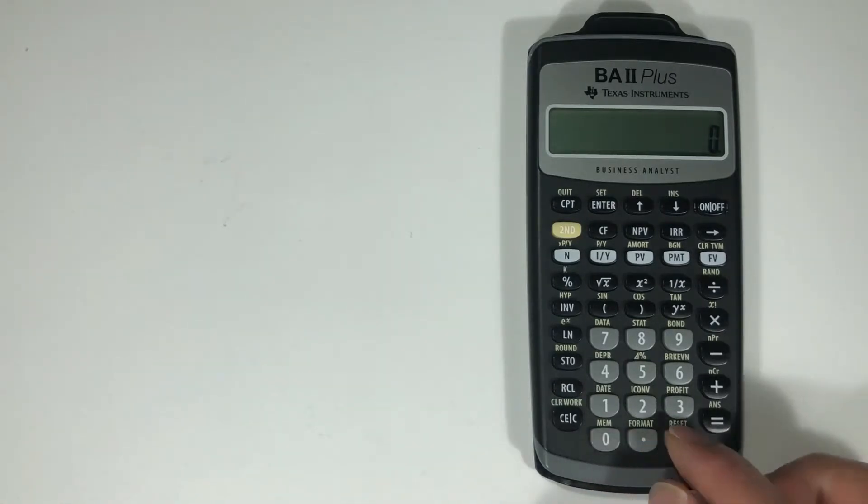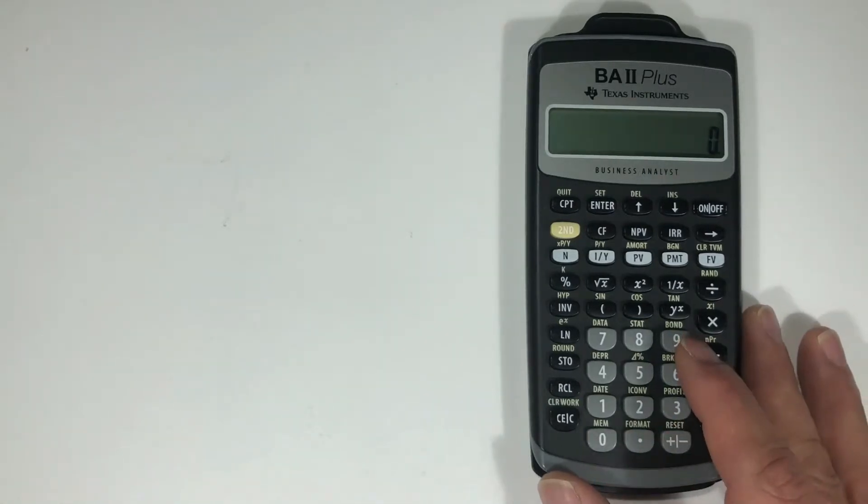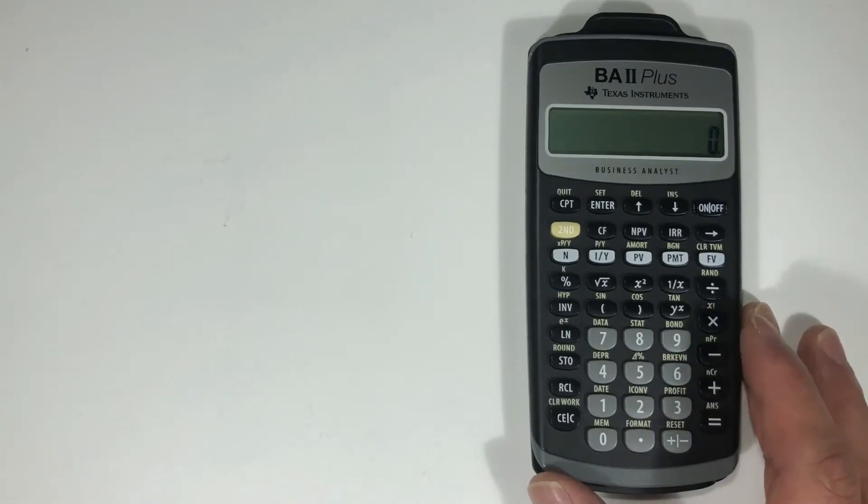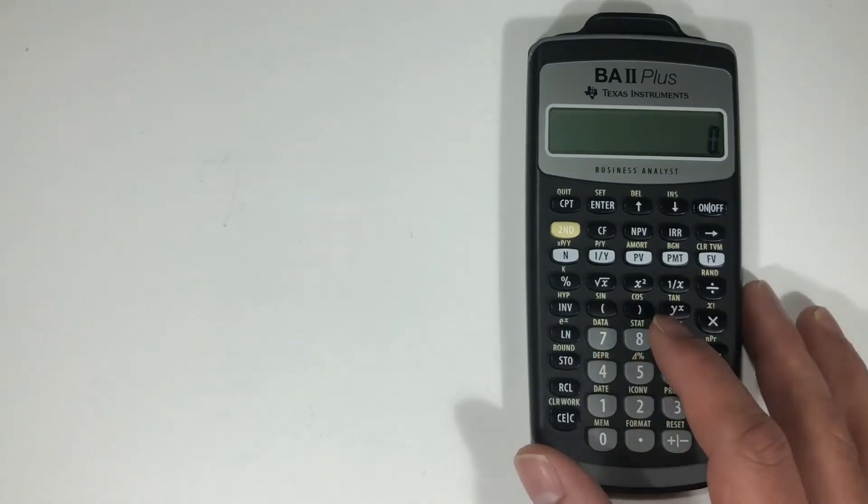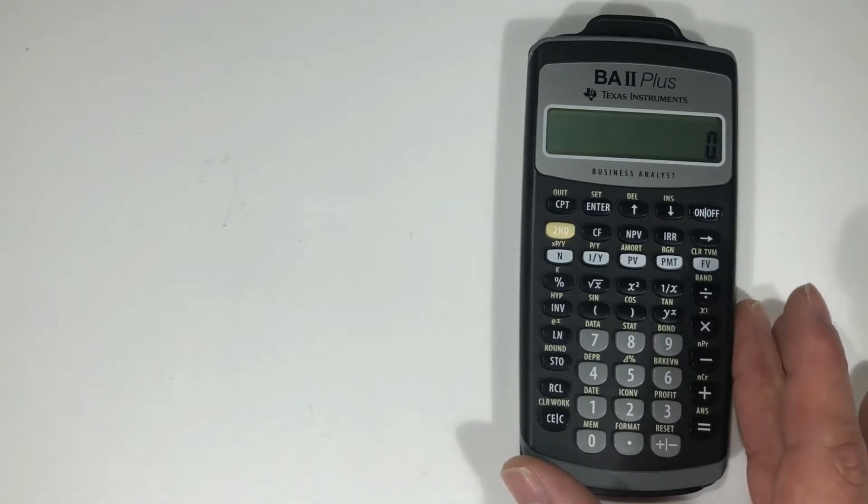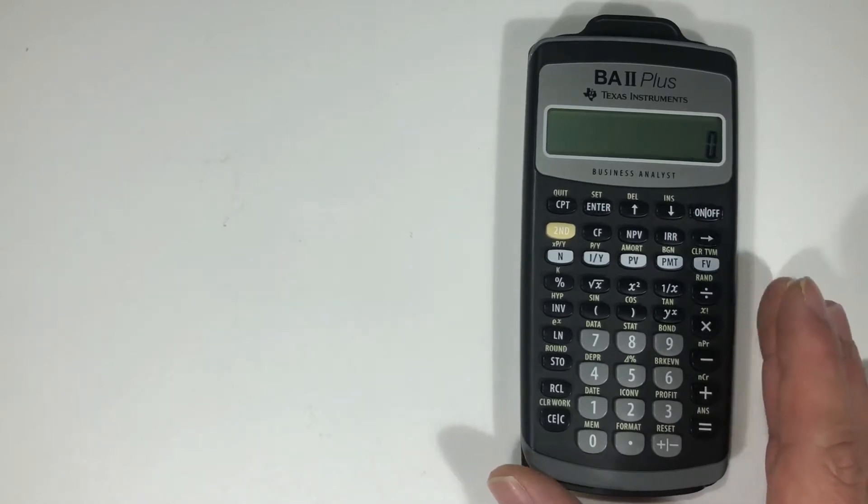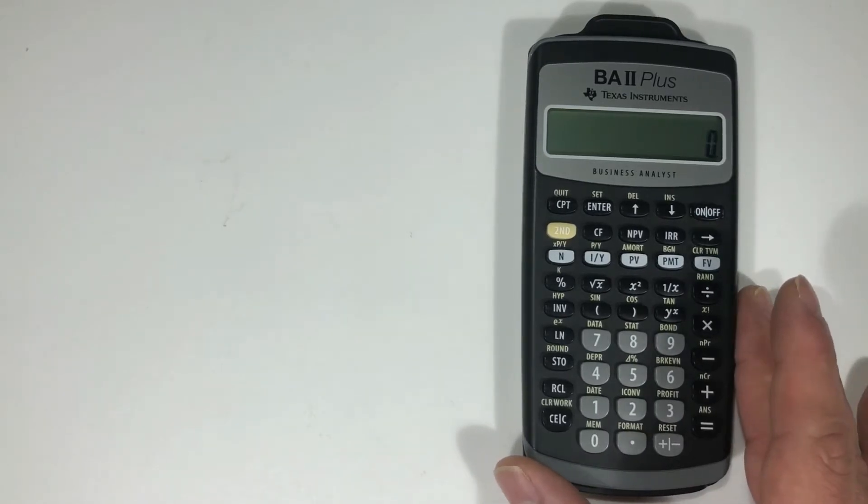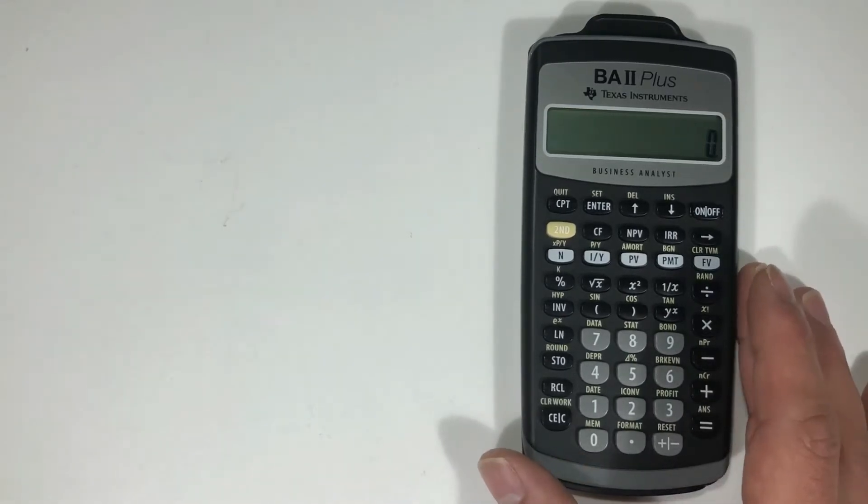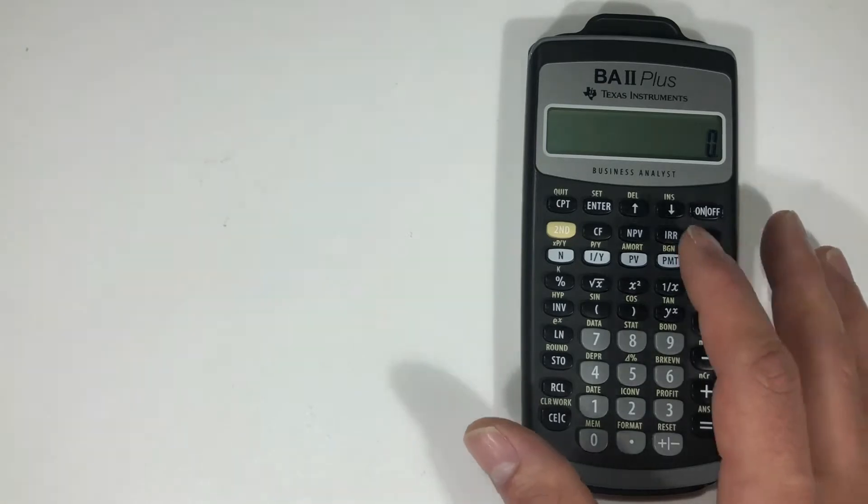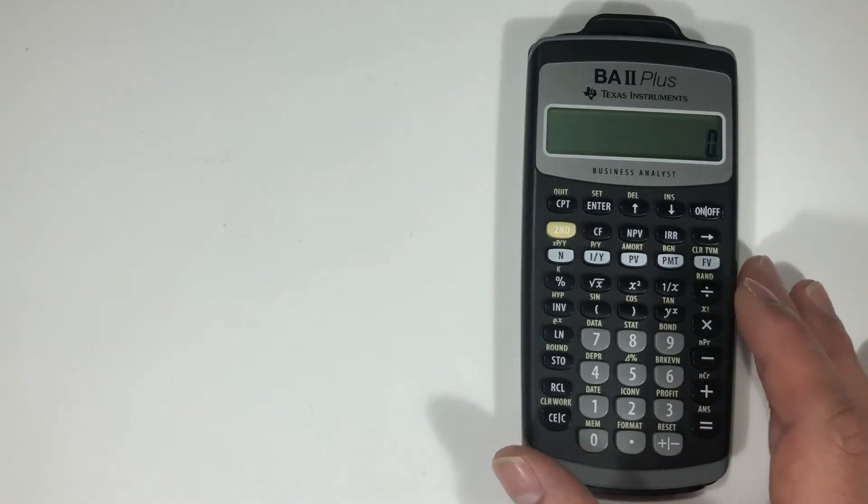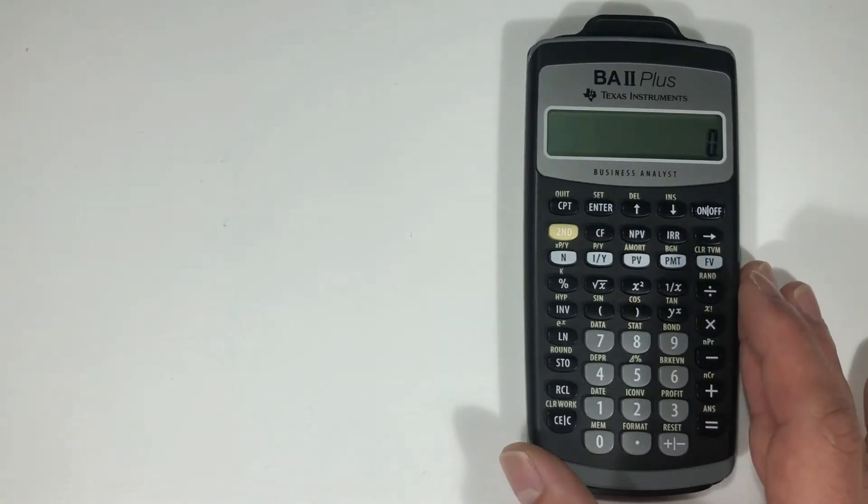Those are going to be your secondary functions, which you're going to find you're going to be using a lot. So getting used to accessing the secondary functions is going to be very important when you're taking an exam or studying or just getting used to all the worksheet functions.